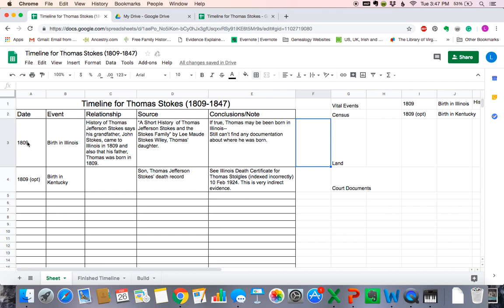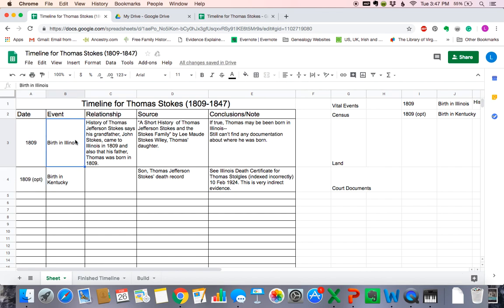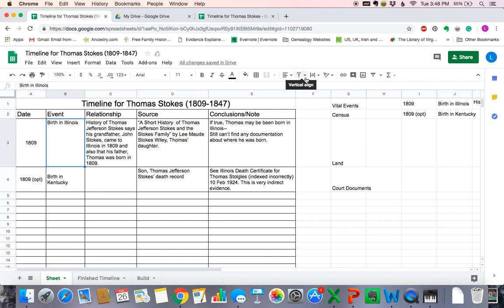Sometimes we may want to align the text within the cell. These are all left-justified right now. These buttons here are your alignment options. Let's say we want to center the dates — we're going to highlight them, click on the alignment button, and then click Center. If we wanted to center something vertically within the cell itself, we would click this vertical alignment button. Right now it's centered, but we could make it go to the top or to the bottom of the cell, whatever suits you.